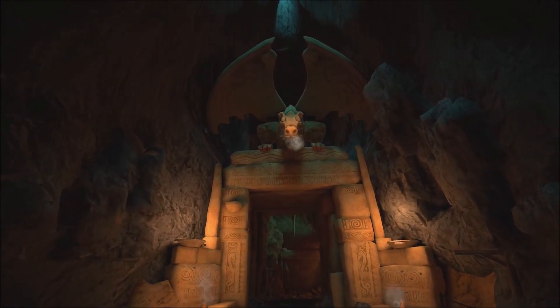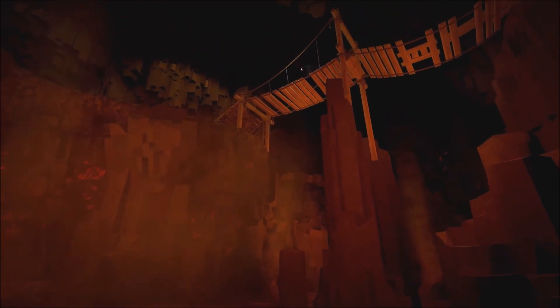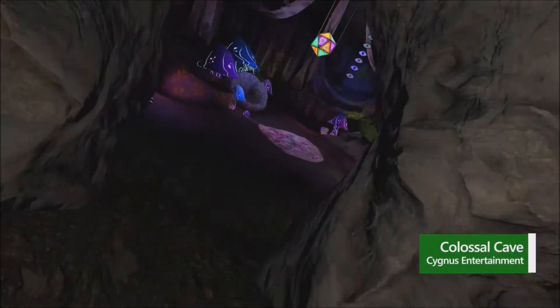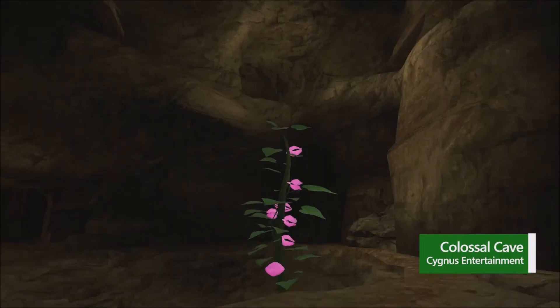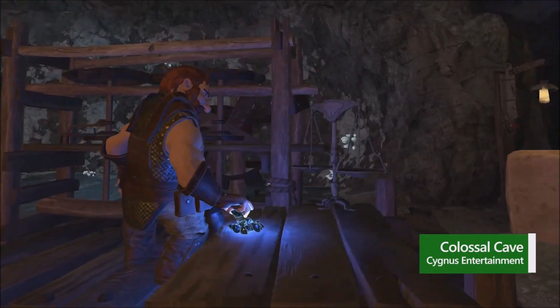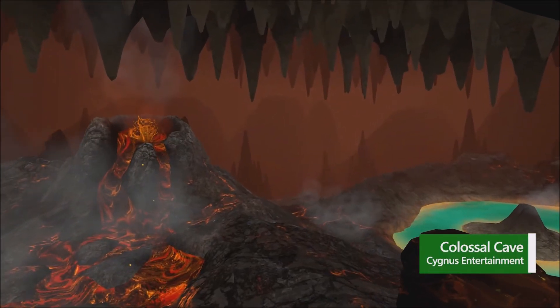Are you brave enough to explore and escape Colossal Cave? Dive deep into this exciting new adventure game when Colossal Cave comes to Xbox on January 19th.